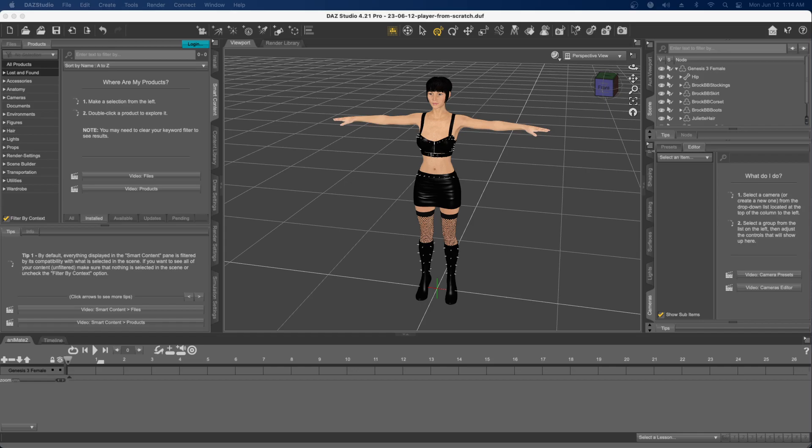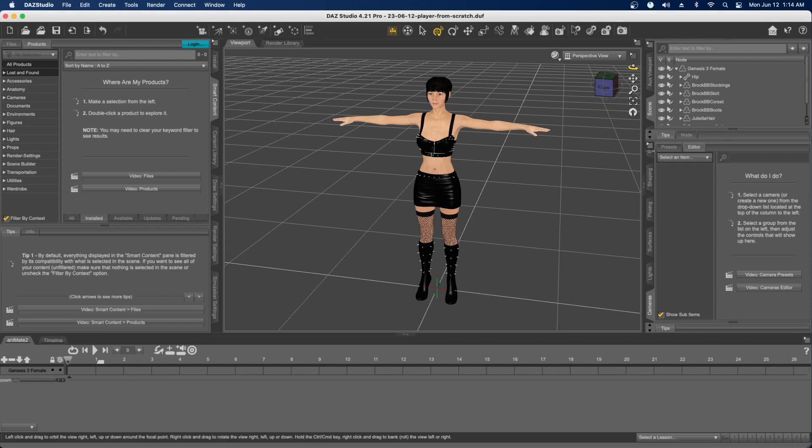I wanted to record this specifically for Daz to Blender. I'm just starting to play around with this, and for those of you who use Daz Studio, you know there's this Daz to Blender plugin. If you're on a Mac, it's not obvious how to install this in my experience, so I'll show you real quick.